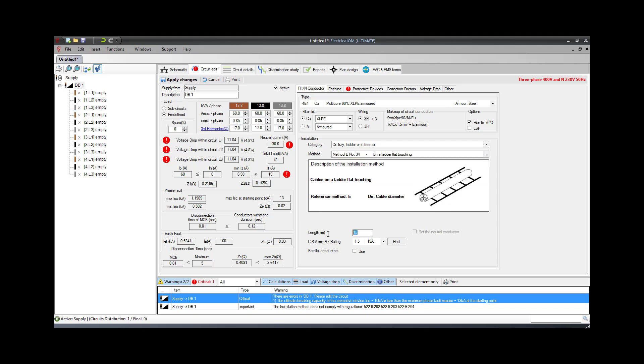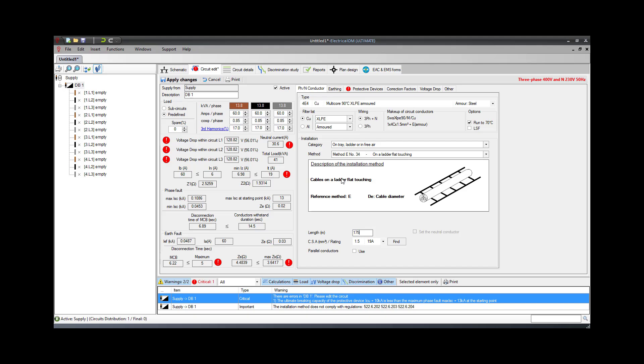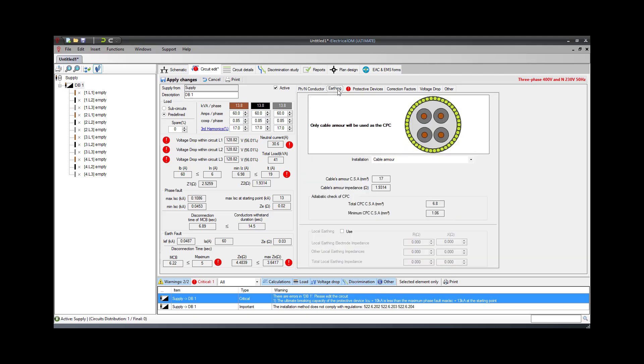Having selected the cable type and installation method, the next step is to set the circuit protective conductor settings. For this example, we will choose to use the armor of the cable as the circuit protective conductor.